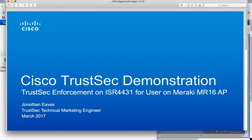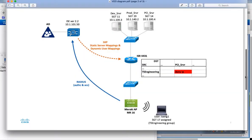In this video I will demonstrate TrustSec enforcement on a Cisco ISR4431 router for a user on a Meraki MR16 wireless access point. Now the Meraki access points do not support TrustSec natively today, but we can still use them in a TrustSec deployment as I will demonstrate.